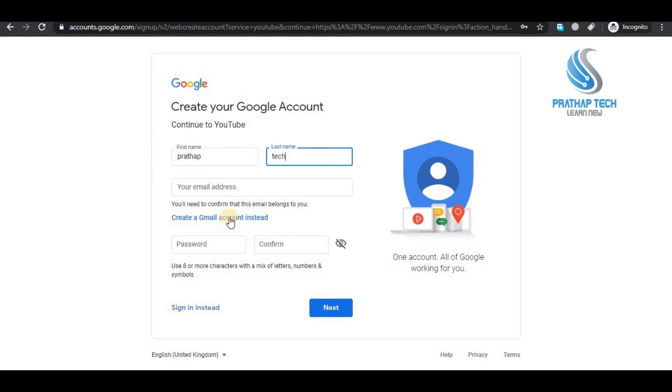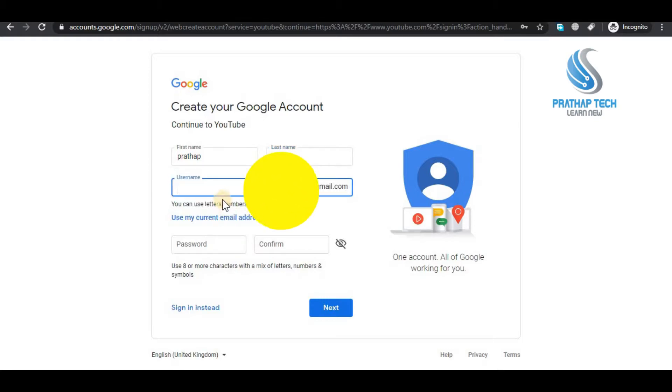Create name. If you want to create a Gmail account, you can create one. Enter the Gmail account details.